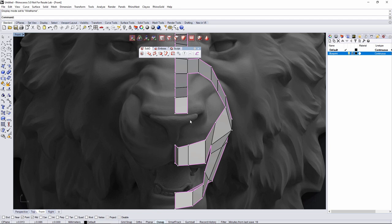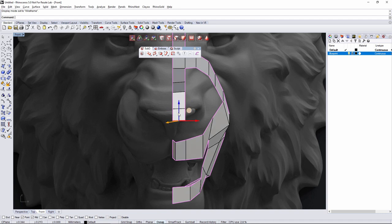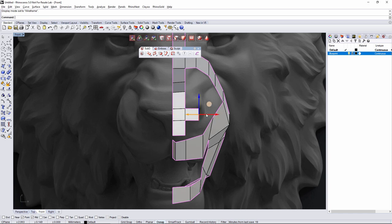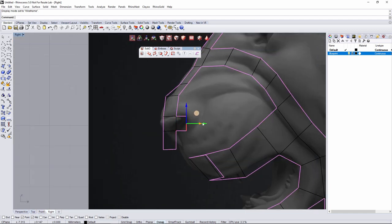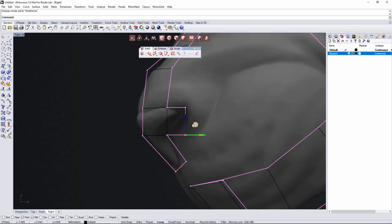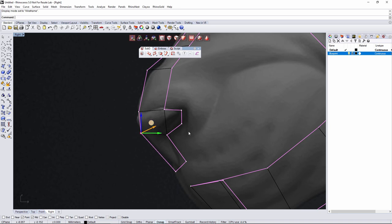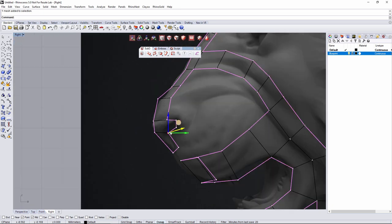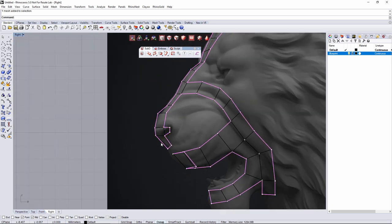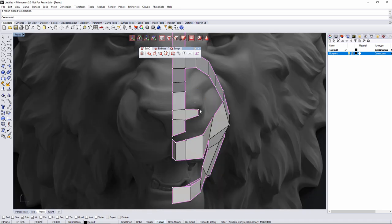From the front view I'll make sure I have all the divisions needed to create the nose insertion. I'll take this edge, hold alt and create a new division, then hold alt again and create another one. From the right view, refine the shape here. Then I'll create an inset and extrude for the nose — something like that is what I'm looking for.